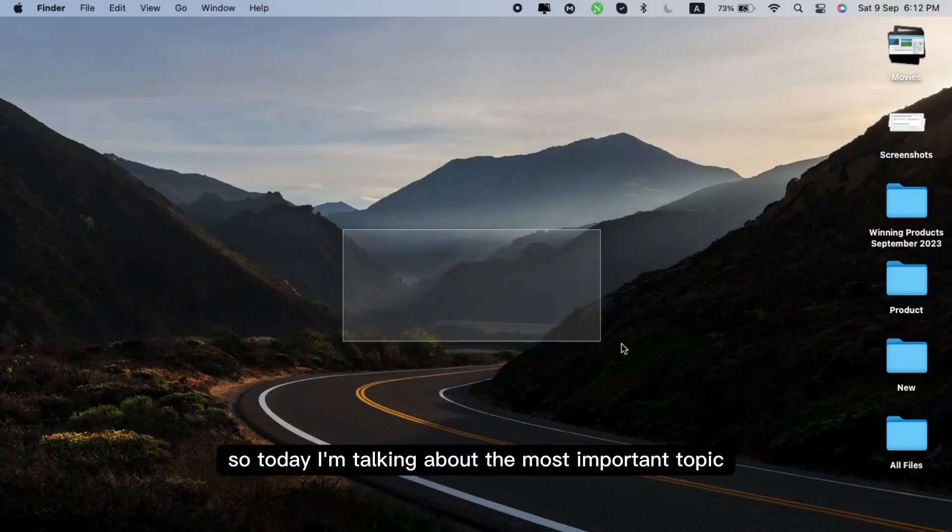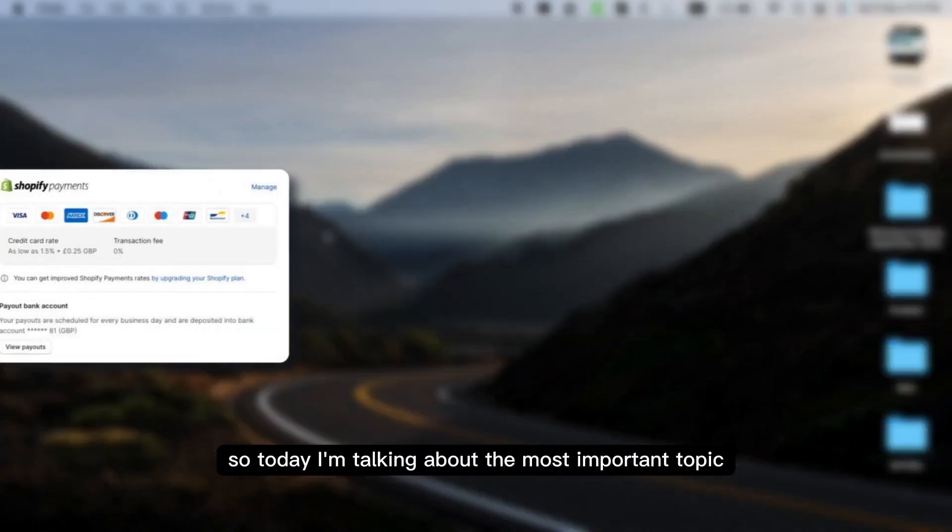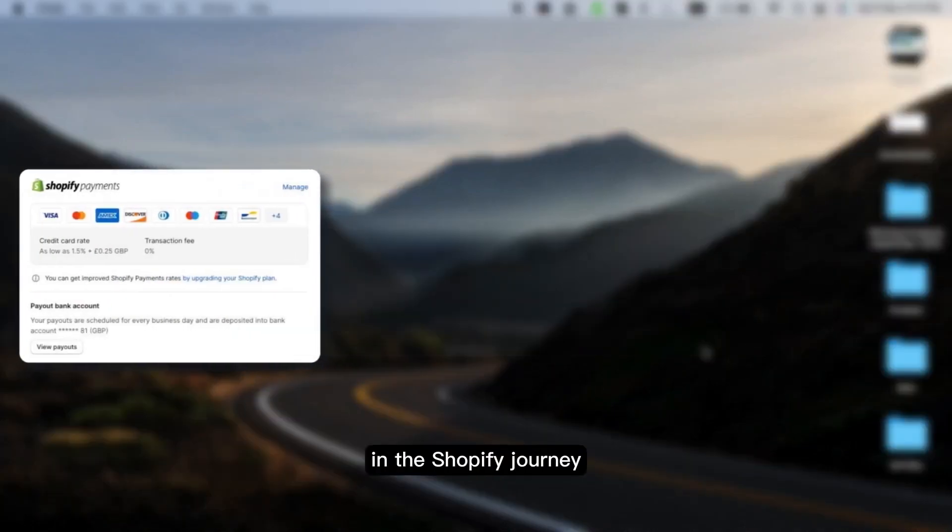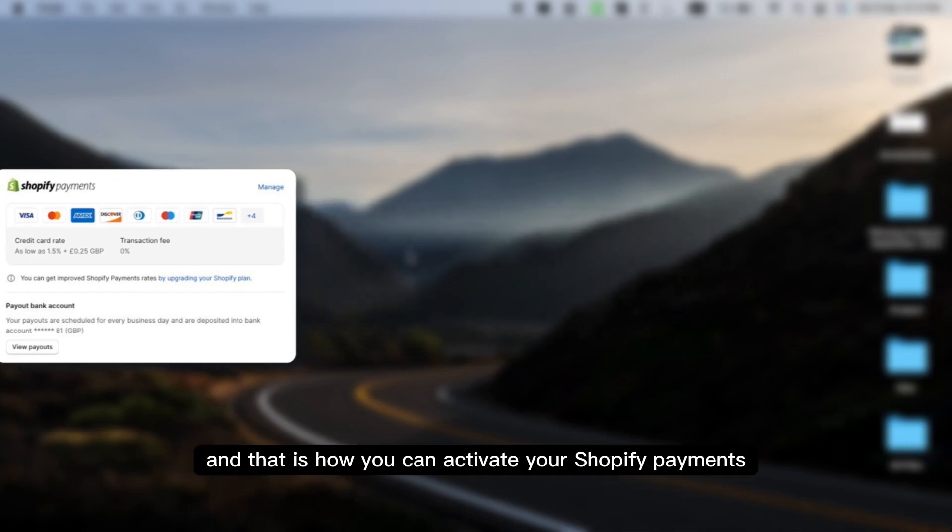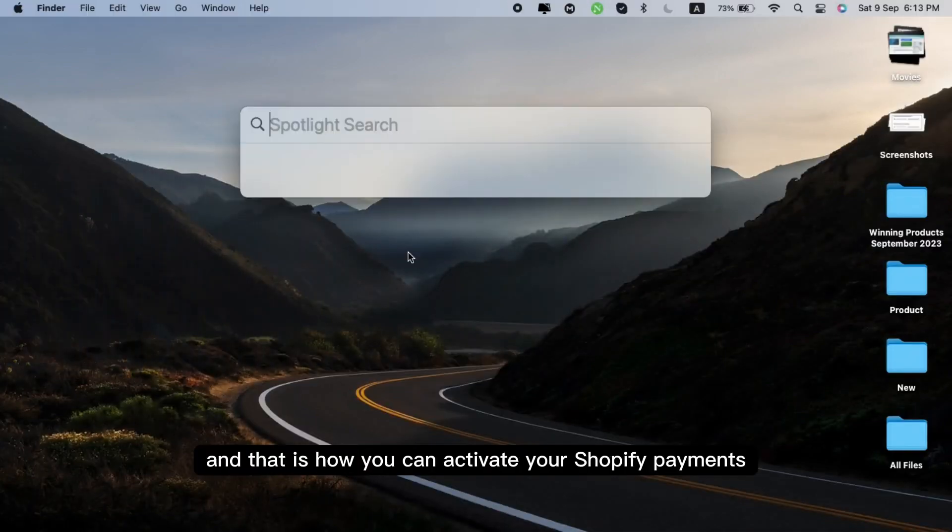Hey everyone, so today I'm talking about the most important topic in the Shopify journey and that is how you can activate your Shopify payments.